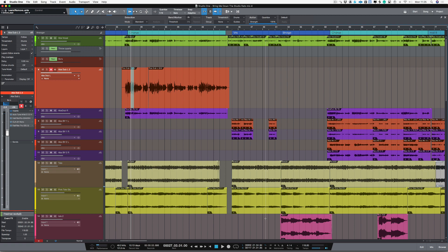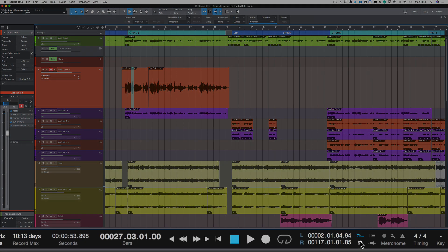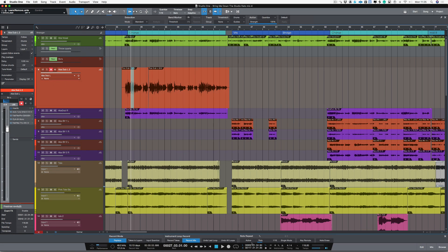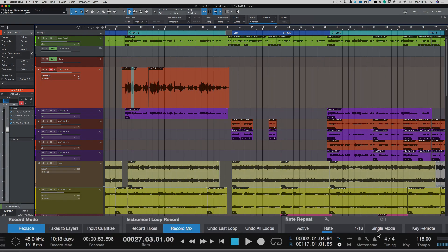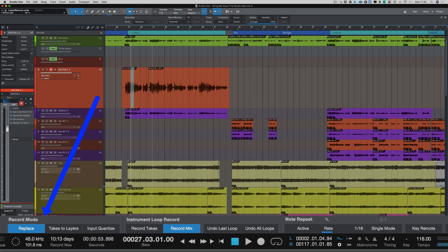So the first thing I'm going to do is come down here and open up my record panel. Now this opens up this record panel down here and we have a few options. So what I've got on at the moment is to replace the layers. So what that means is every time that I push record it's actually recording over the layers.